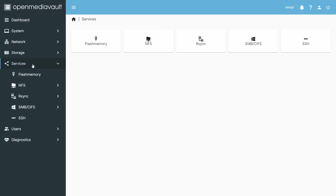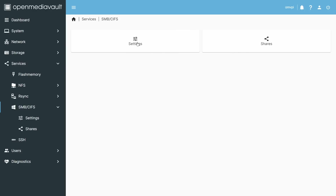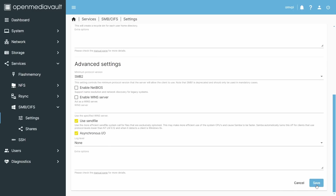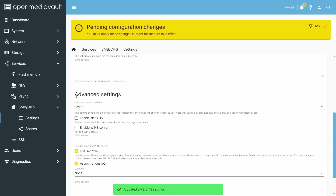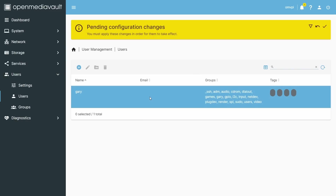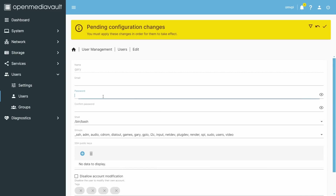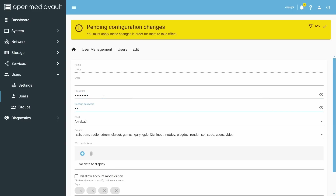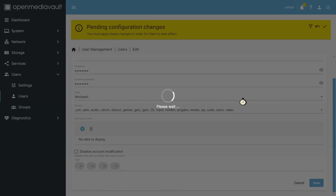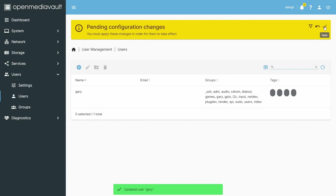The first thing to do is enable SMB or CIFS. Go over to Settings — this allows Windows machines to access your new NAS. Enable it, leave it on Workgroup, and click Save. Then go to Users, find the user you created — in my case Gary — and set a password, so that when you try to access a share you'll have credentials. Click Save and apply the pending settings.